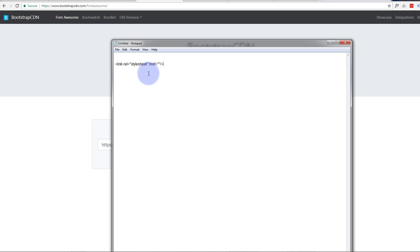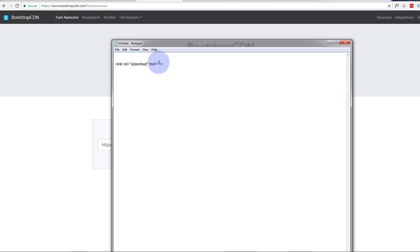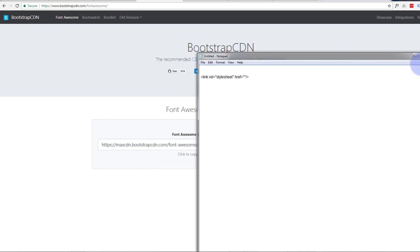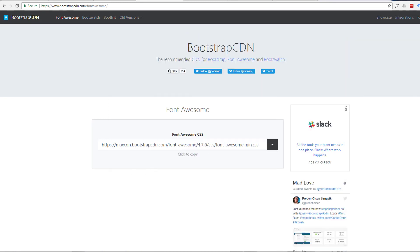Close inverted commas, then the link: href equals, then we've opened and closed another pair of inverted commas and we've done a forward slash and closed out our bracket there. Now in between those pair of inverted commas is where we want to copy this link.